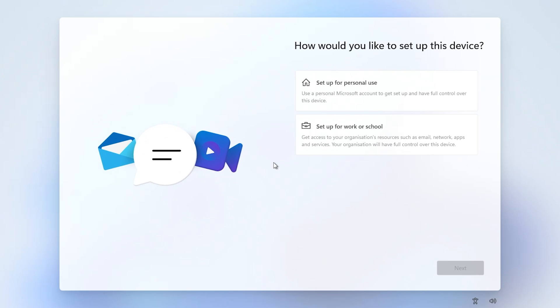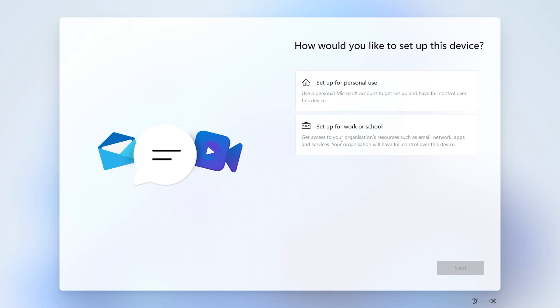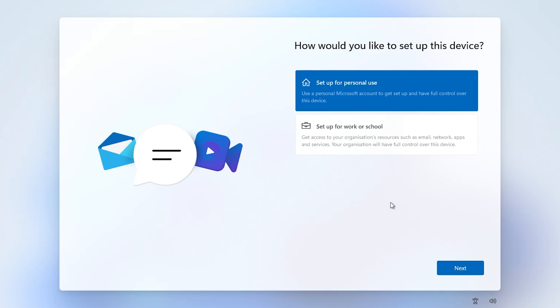Next we get this option: how do we want to set up this device? If it's for home use or personal use, click on the top one. If you're joining a school or a work domain, you can choose the bottom one. We're going to choose personal use and click next.